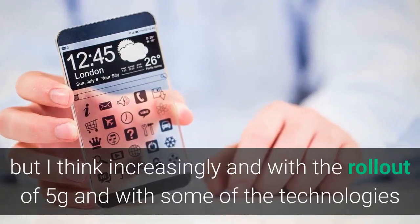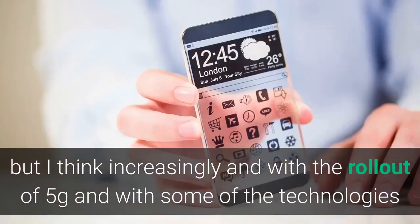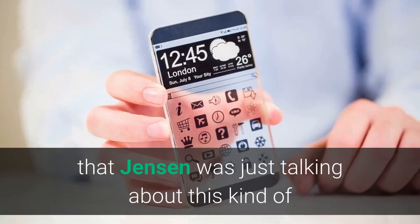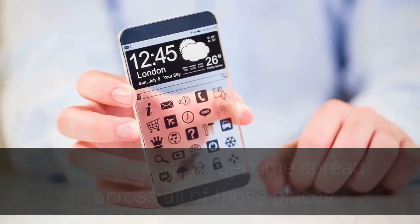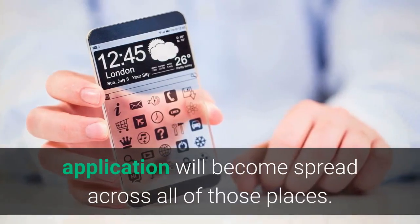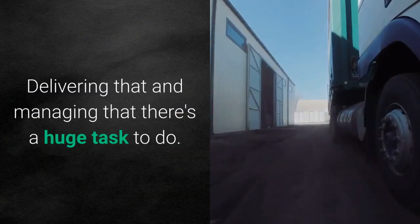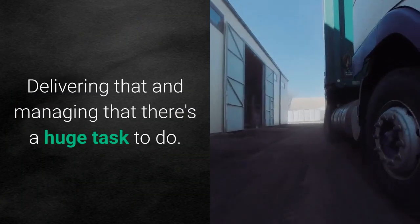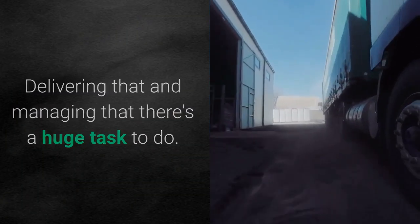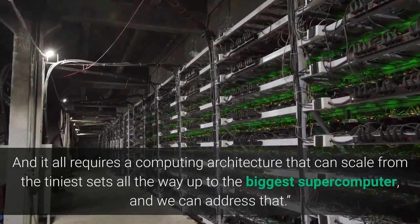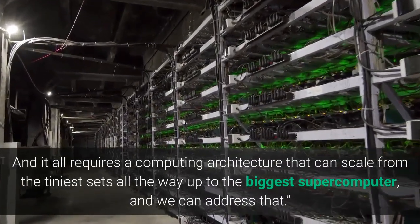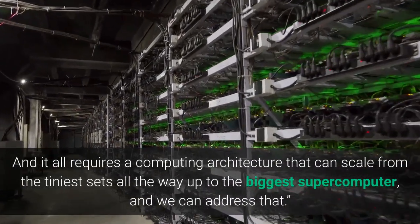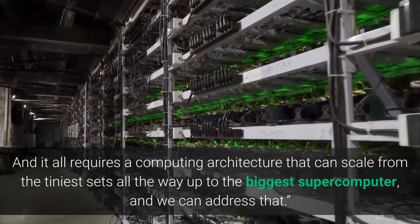but I think increasingly and with the rollout of 5G and with some of the technologies that Jensen was just talking about, this kind of application will become spread across all of those places. Delivering that and managing that, there's a huge task to do. And it all requires a computing architecture that can scale from the tiniest sets all the way up to the biggest supercomputer, and we can address that.